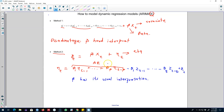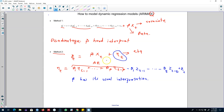Now beta has its usual interpretation. So these are the two methods of building ARIMAX models. We can either simply include X variables directly in the ARIMA model, but in that case betas are very hard to interpret. A better approach is to capture the AR and MA processes in the eta T term, and forecast YT based on XT variables while capturing those dynamics in eta T. In the next video, I'll talk about how to estimate these types of models.